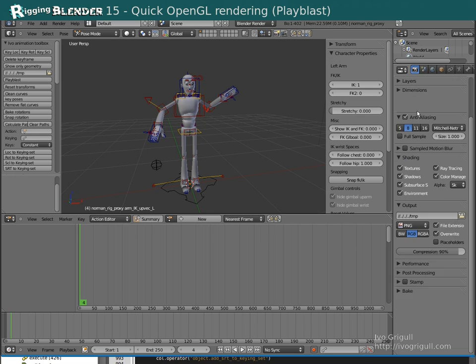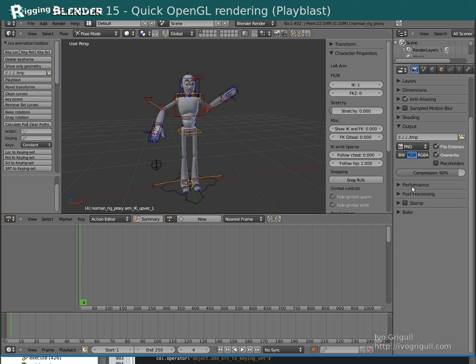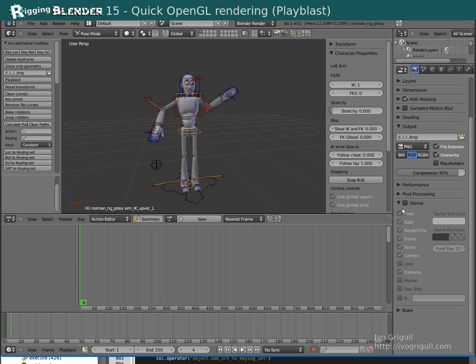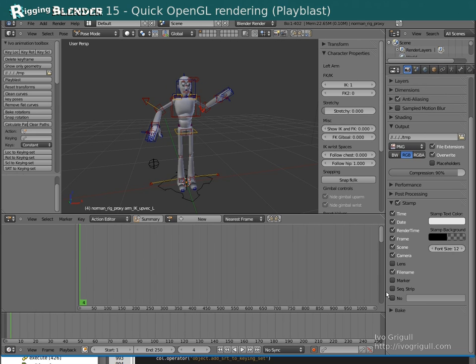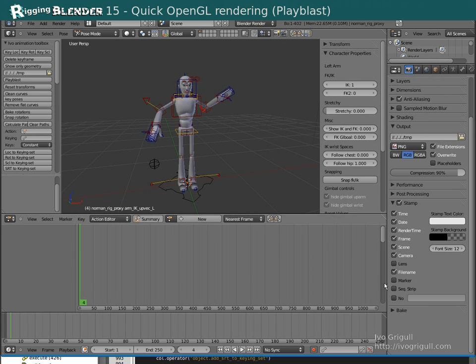The Stamp section lets you add extra information to your render or Play Blast, such as a frame counter and things like a file name, date or notes.